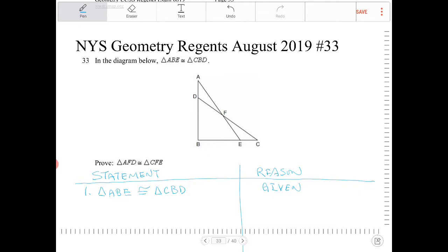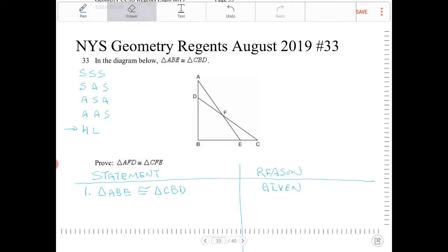We're trying to prove two triangles congruent, so let's recall the different ways we can do that. We can prove triangles congruent using side-side-side, angle-side-angle, side-angle-side, angle-angle-side, and hypotenuse-leg. However, hypotenuse-leg is only appropriate for right triangles, and in this case the triangles don't necessarily have to be right triangles, so I'm going to exclude it. We'll focus on the other four.